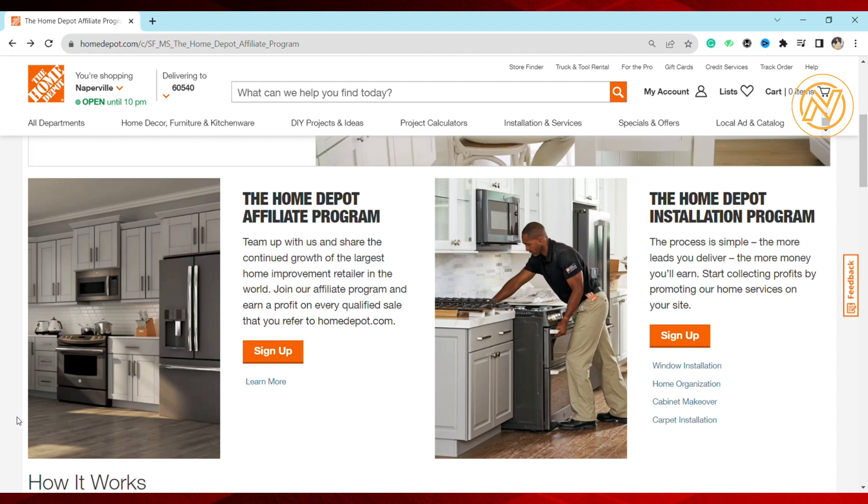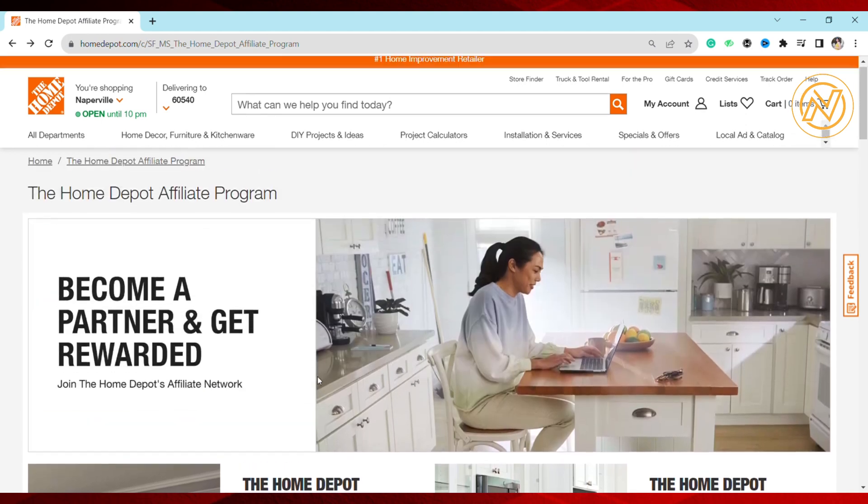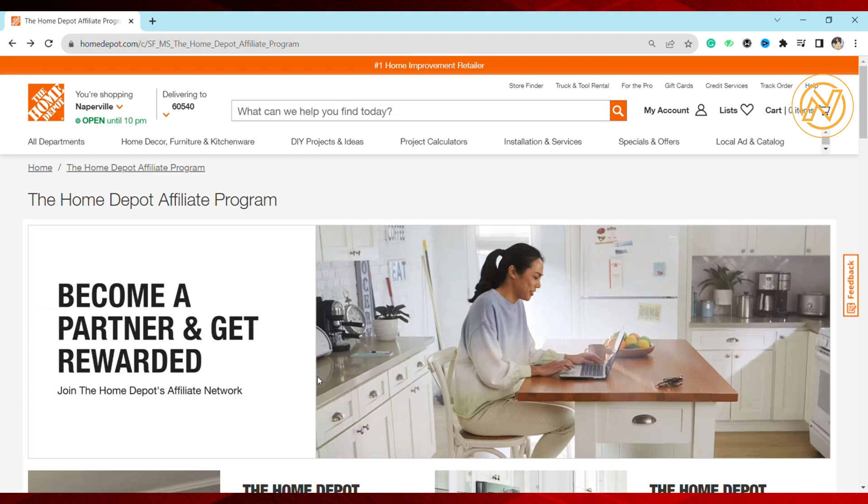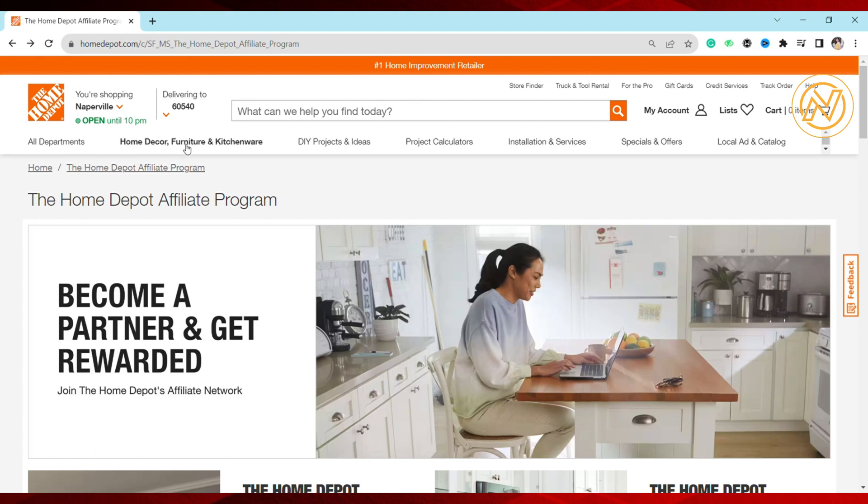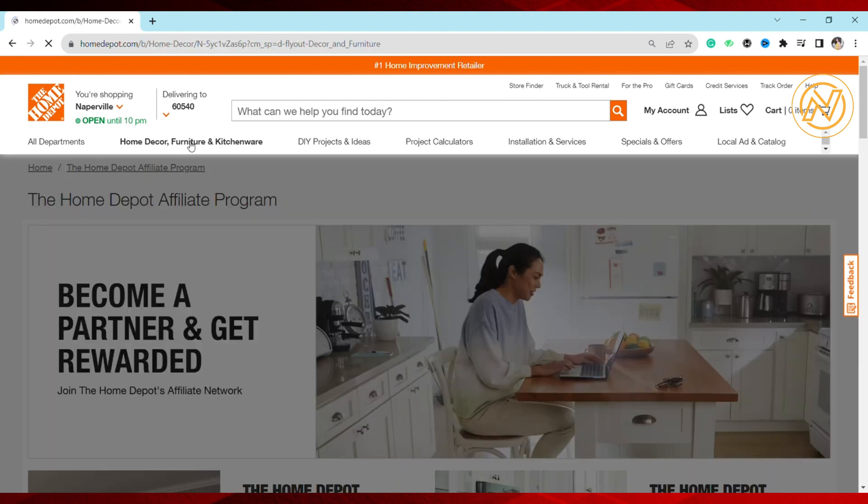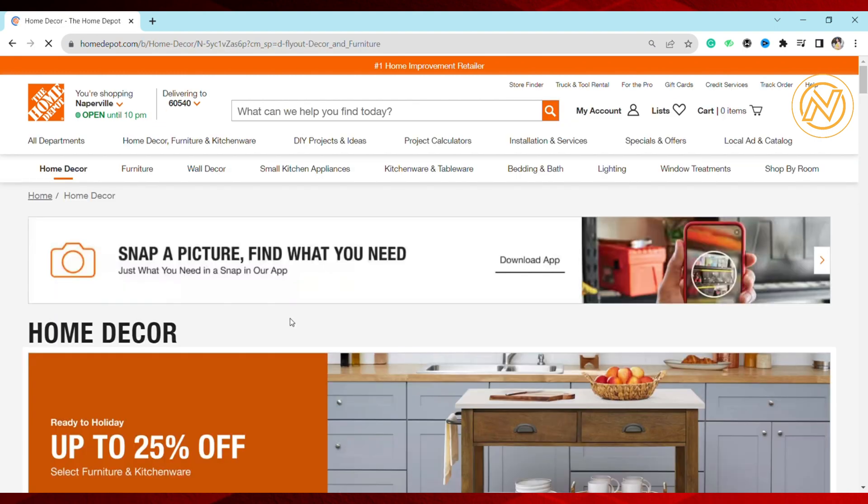Once you get your referral link, you can start monetizing your content by adding your Home Depot link directly to blog posts. Find the niche where Home Depot products fit your audience's needs. Add your link with optimized anchor text. Keep creating content and wait for your audience to click your link. When they make purchases, you'll earn around 1% to 8% commission.